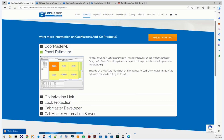Panel Estimator is a small program that gets installed alongside CabMaster. It's used to estimate how many boards you may need for cutting out a job, as well as cutting times. It's fairly panel saw orientated, so you may not use it if you already have EasyNest or a CNC. Today we'll cover sending parts from CabMaster jobs to Panel Estimator, nesting parts, and a few other features.